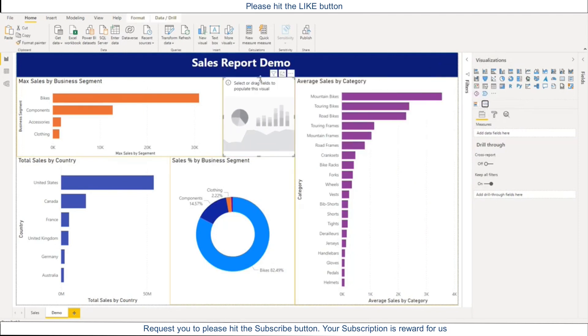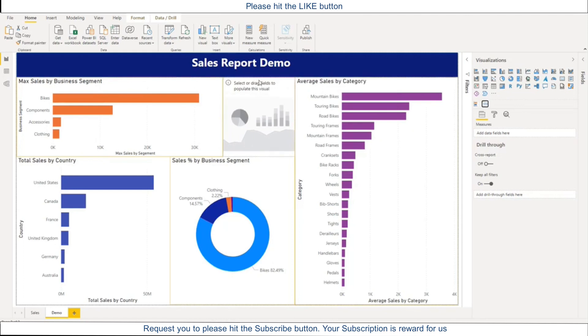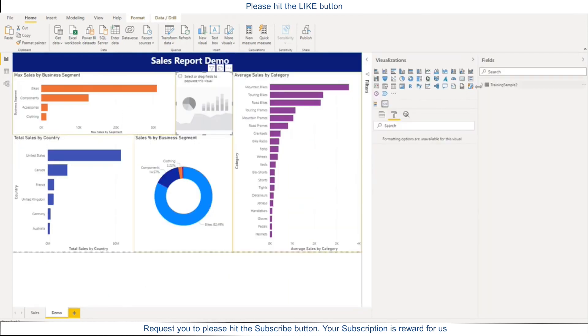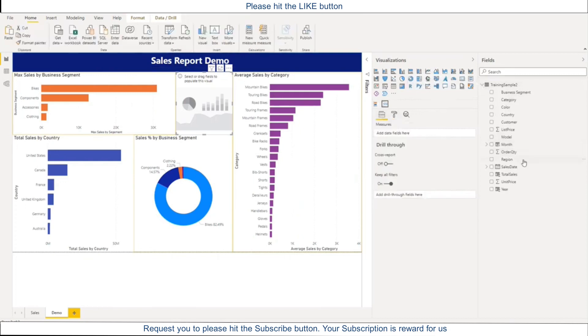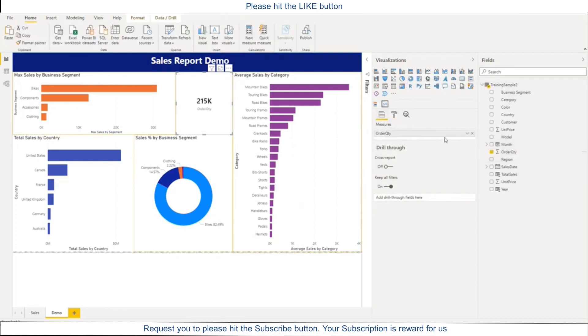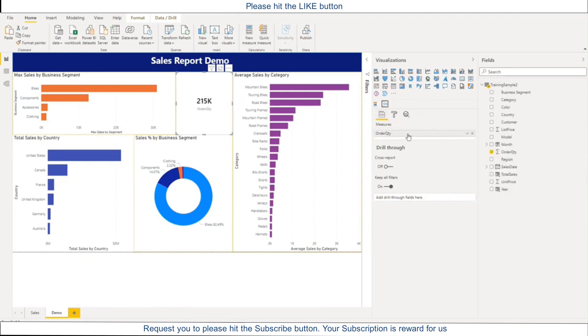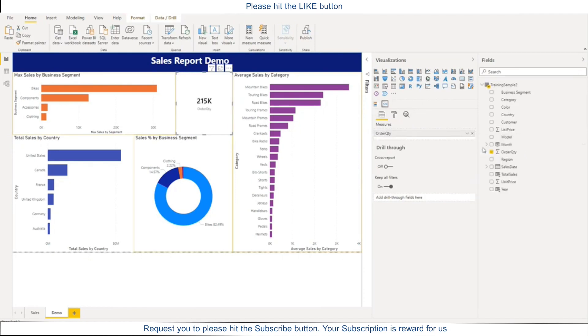So let me beautify this little bit. I will go here to my data set and I will add order quantity. And this is the sum, so I will rename it and I will say total order quantity.